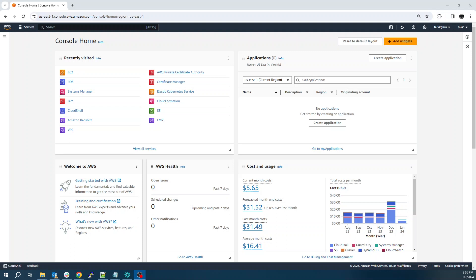Today I'm going to show you how to set up and configure an ArcGIS Pro instance on EC2, an RDS Postgres database, and how to enable it as an enterprise geodatabase. So with that, let's go ahead and jump into it.